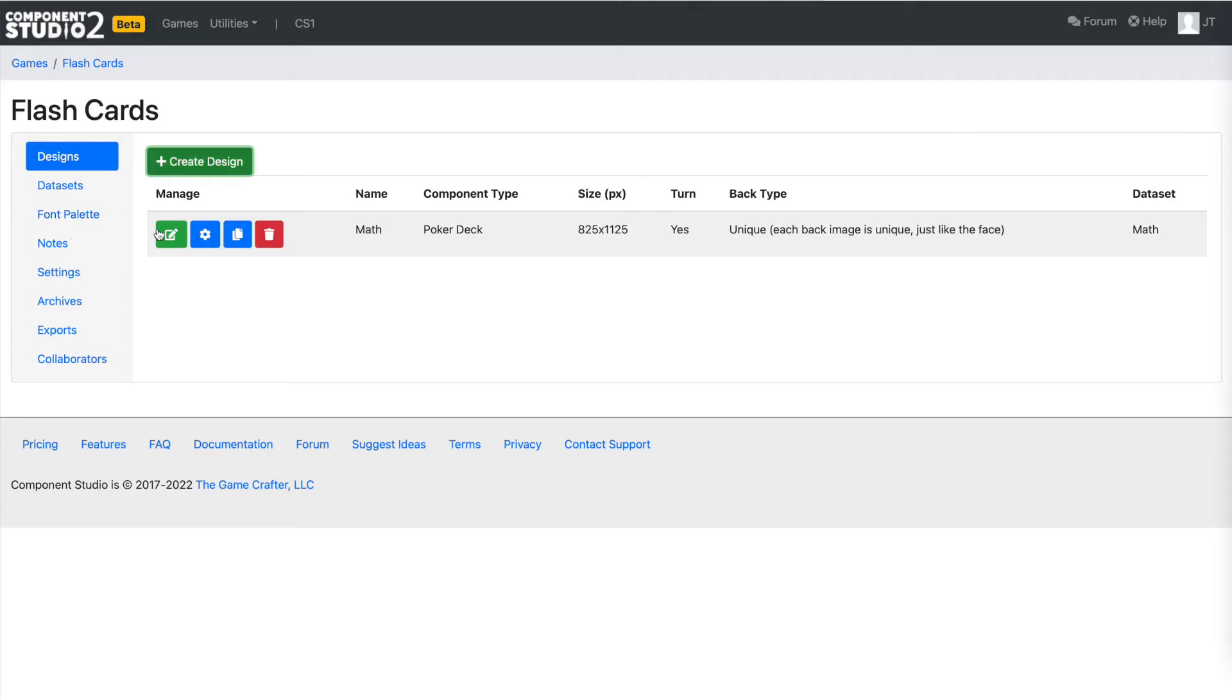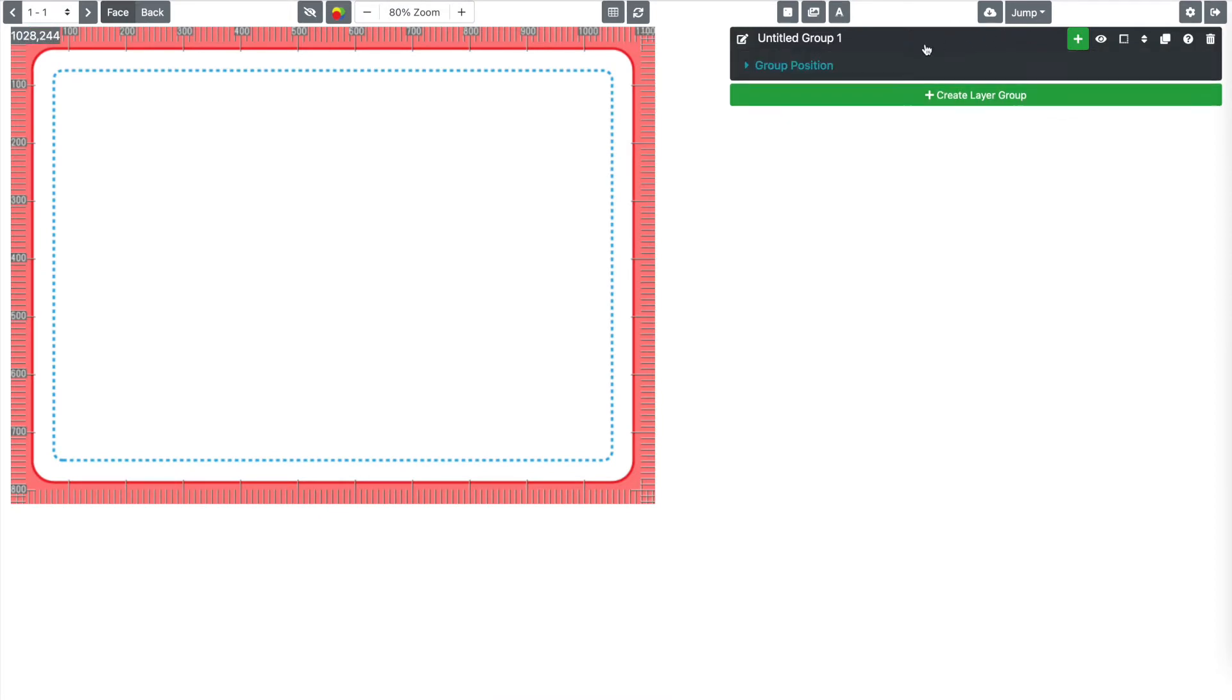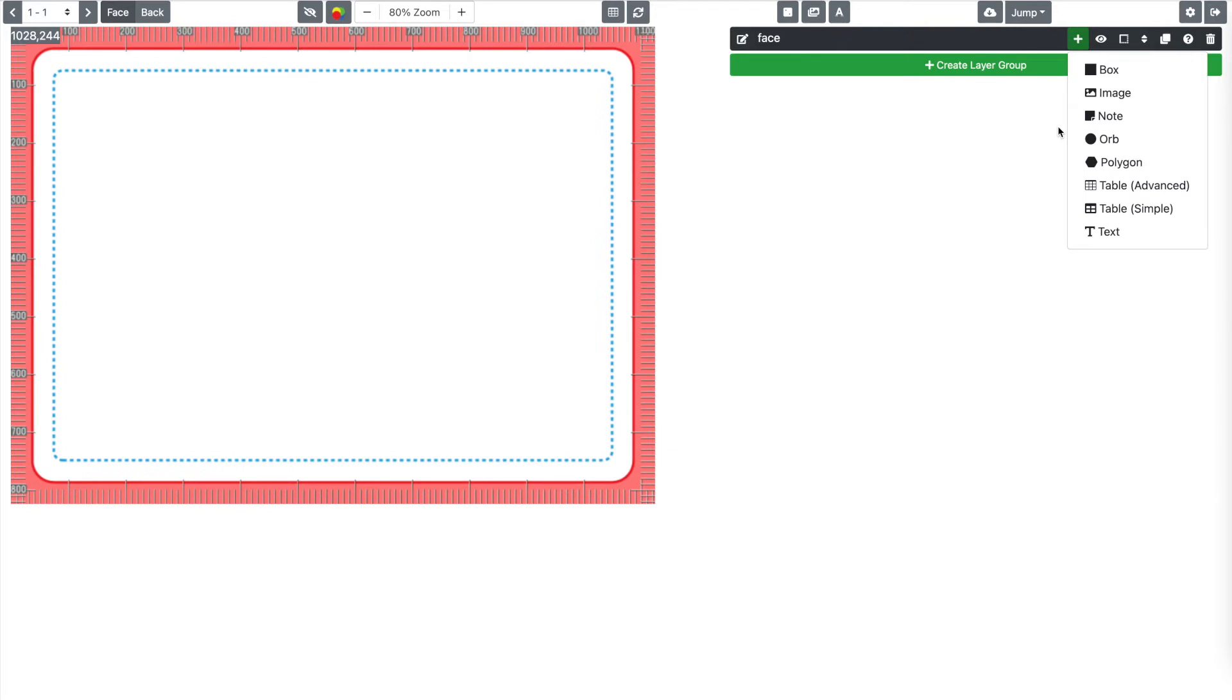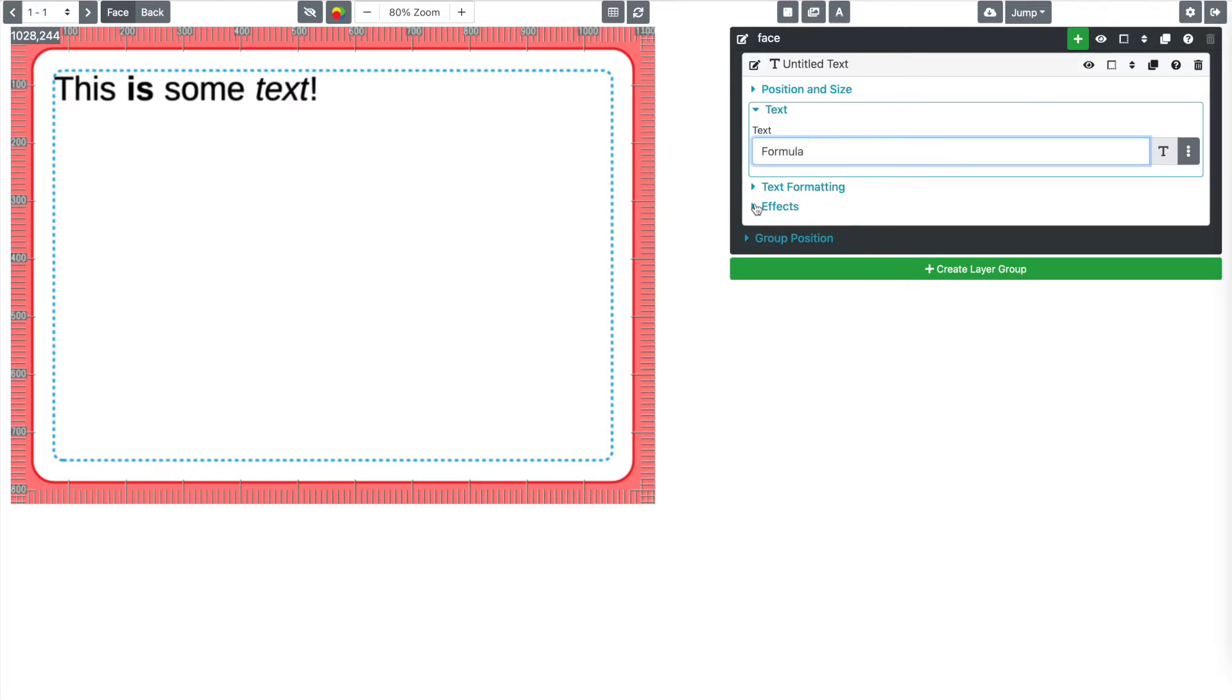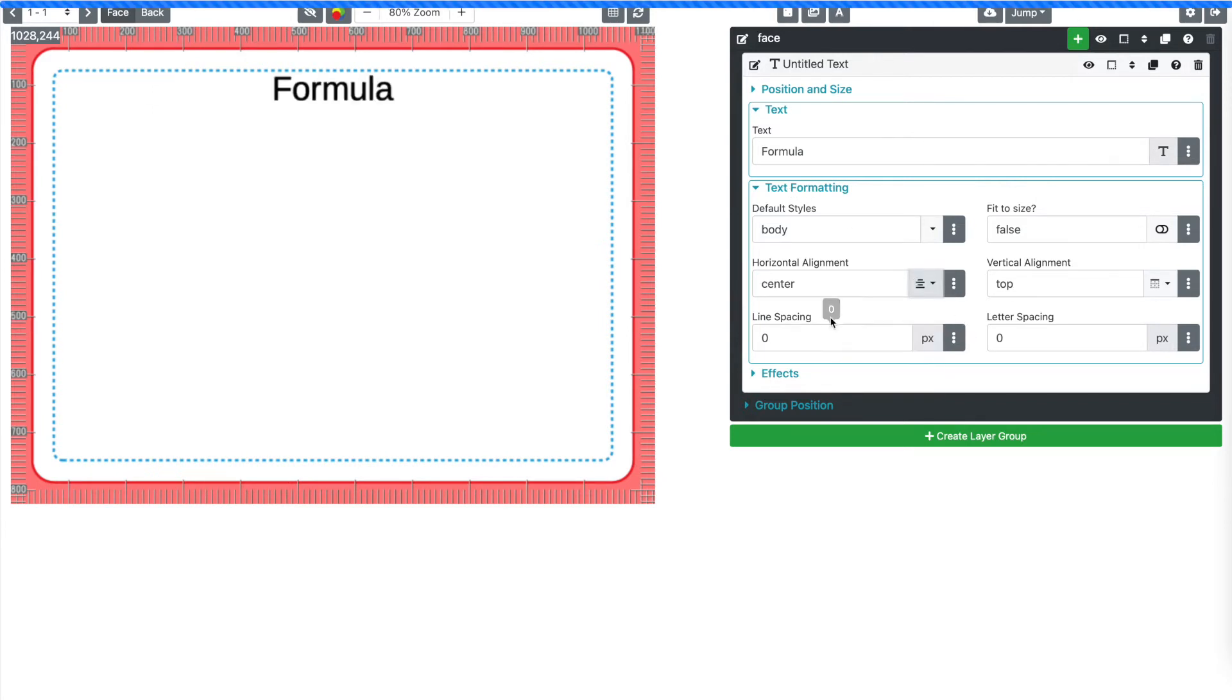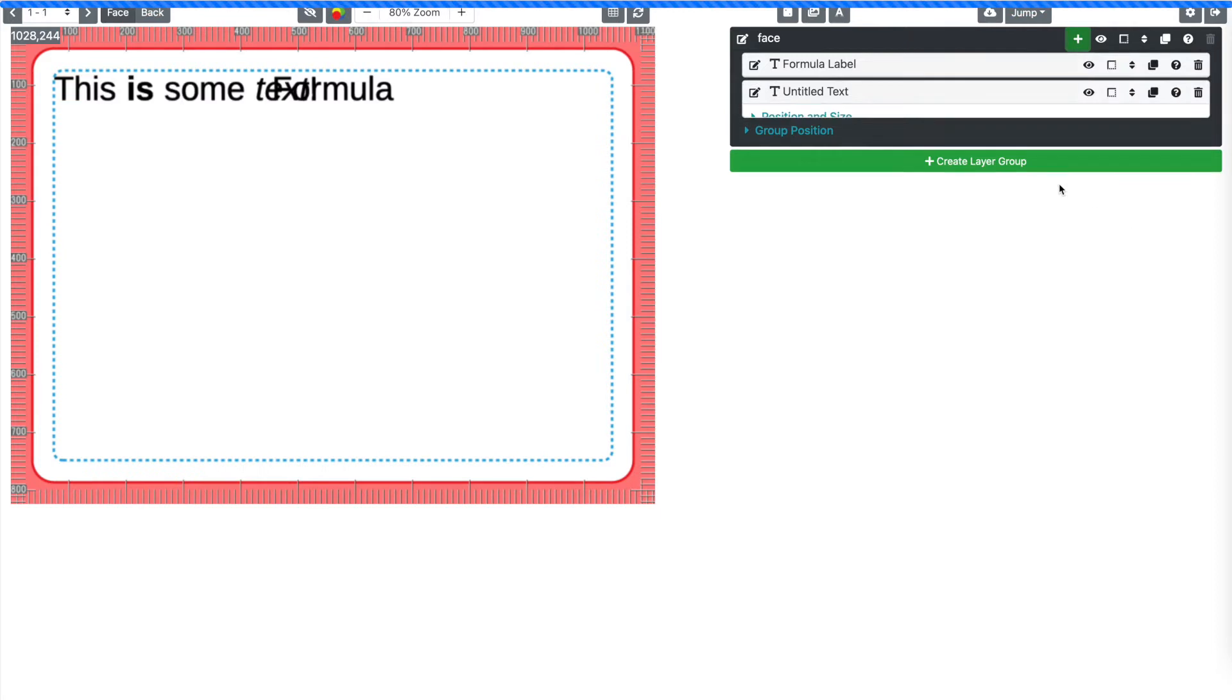So then we come back out here and we go to designs. We need to click this little green button here and that'll bring us into the designer. This is where we can visually design our cards. Now, we start with an untitled group. Groups are a way to organize things together. So let's just call this the face of the card. And we will click this button right here. And let's put in the word formula, something like that.